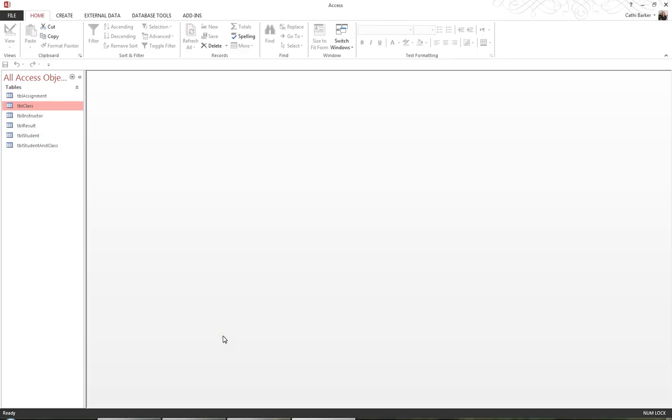Welcome to Microsoft Access Stage 2 – Relationships, Queries and Report Design. My name is Cathy Barker.